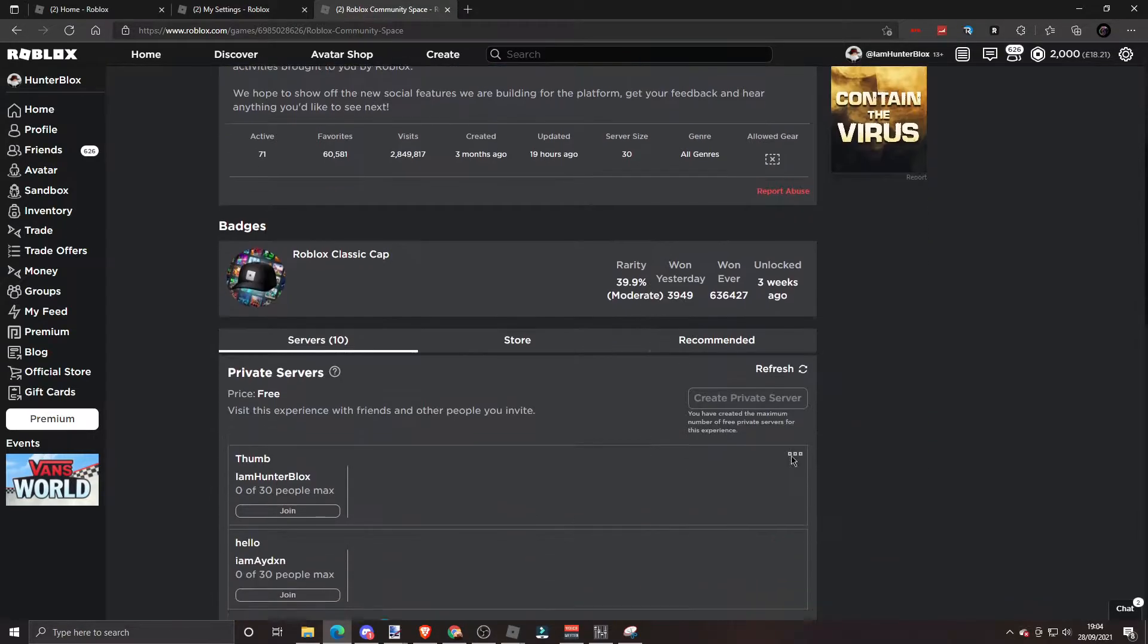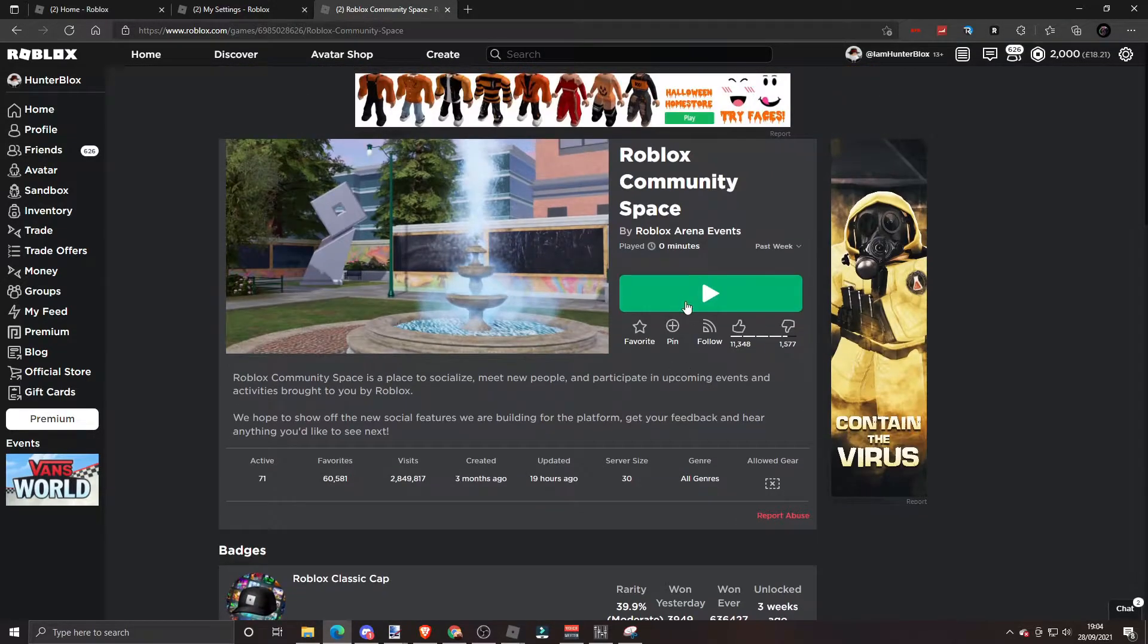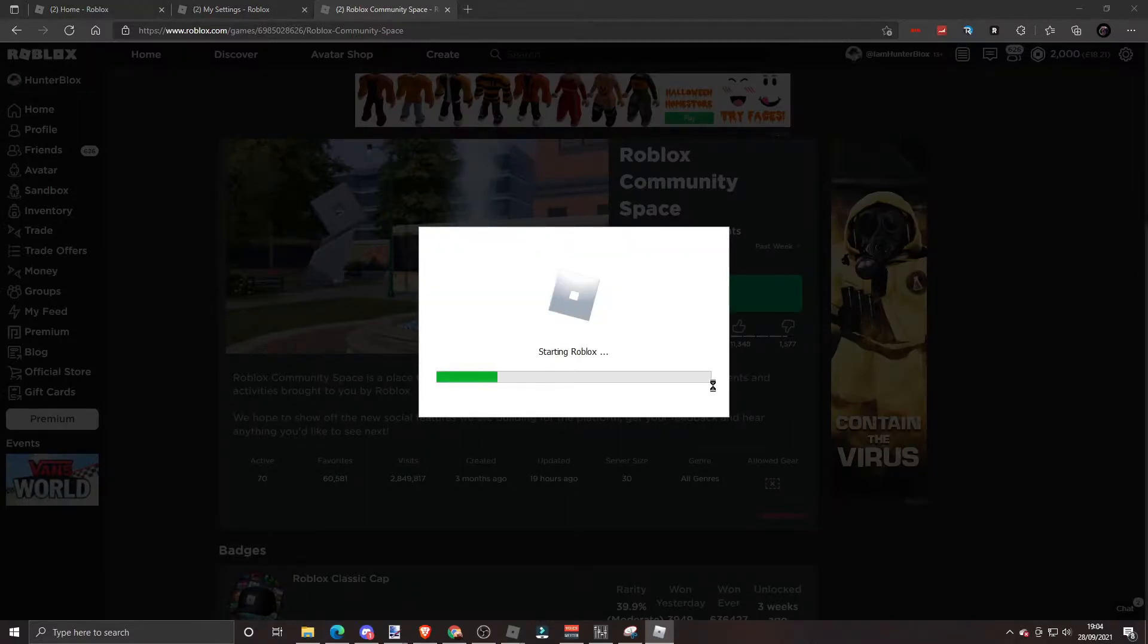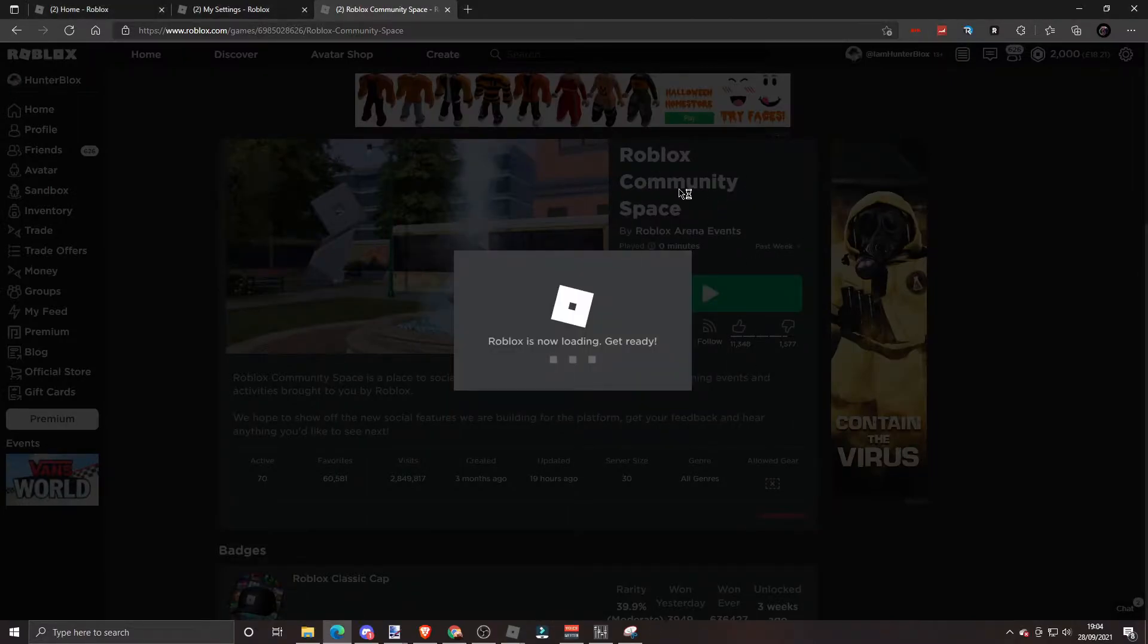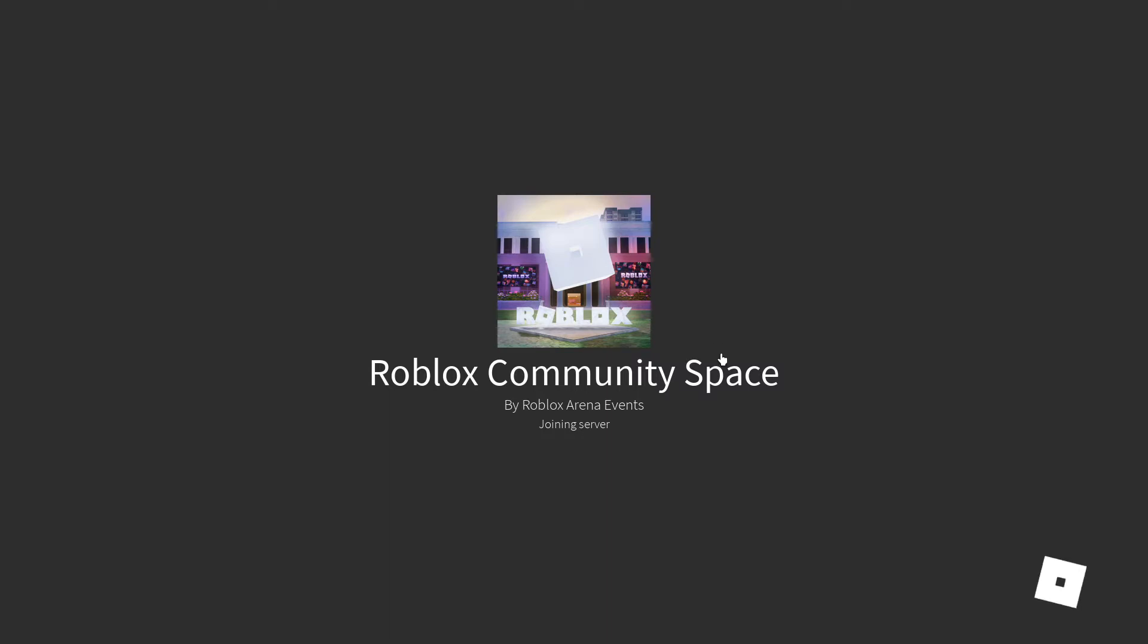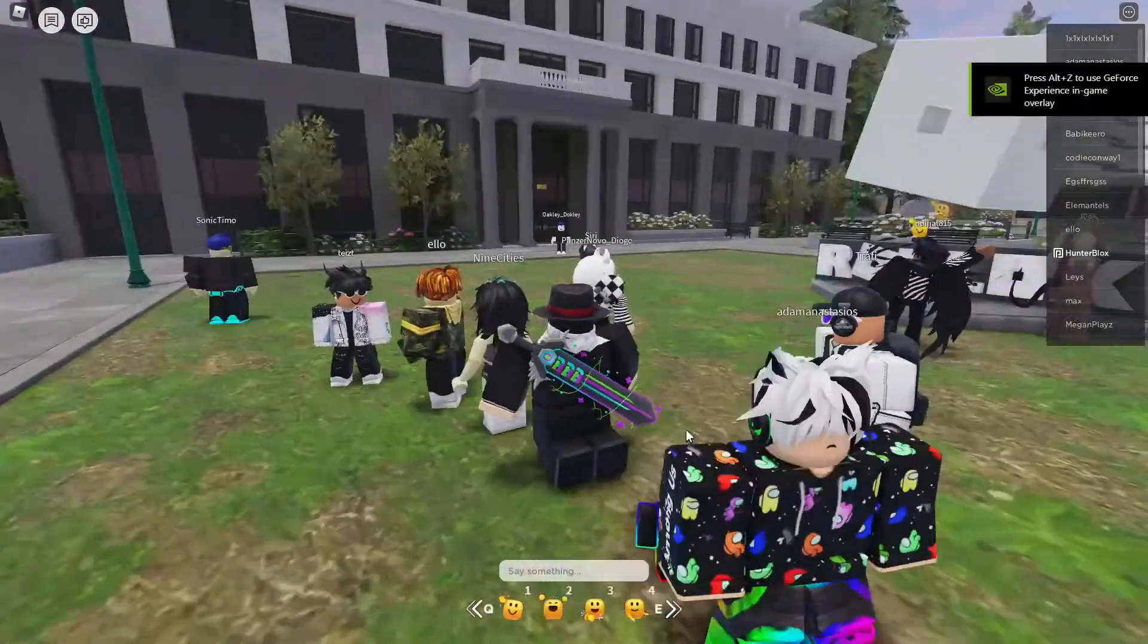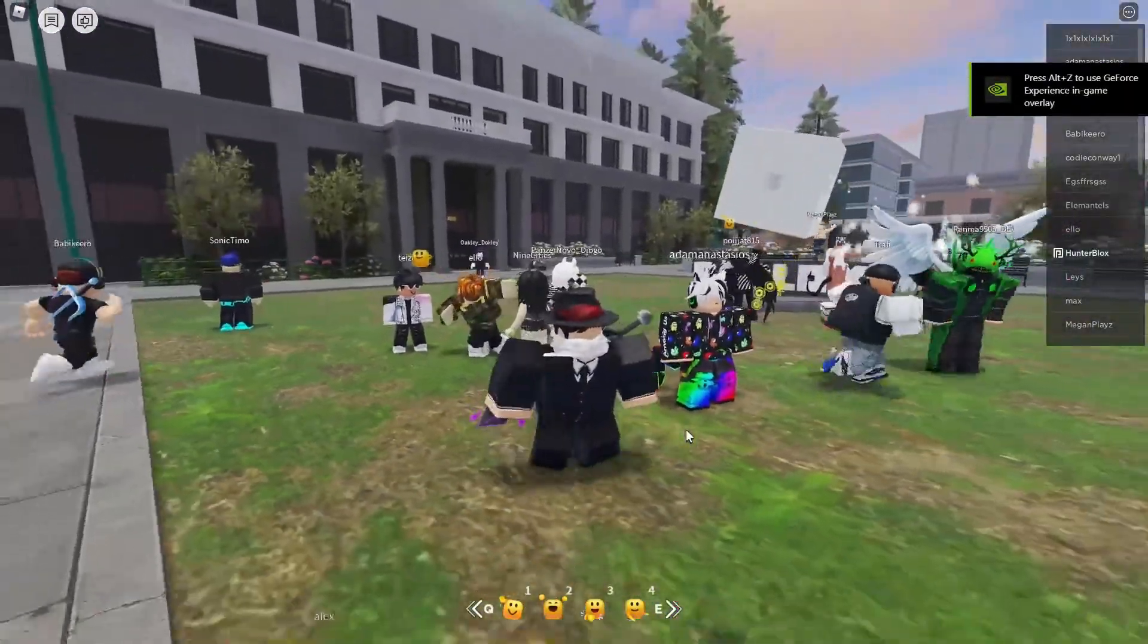So I'm now gonna join Roblox Arena Events. This is where most people test out voice chat. I've joined, left, and rejoined so many times in this game, so it's definitely not just an old server or being broken.